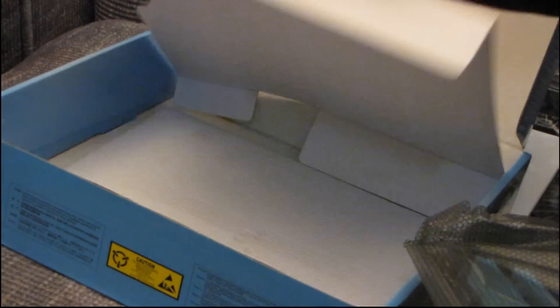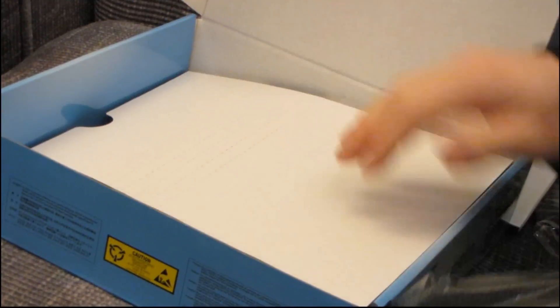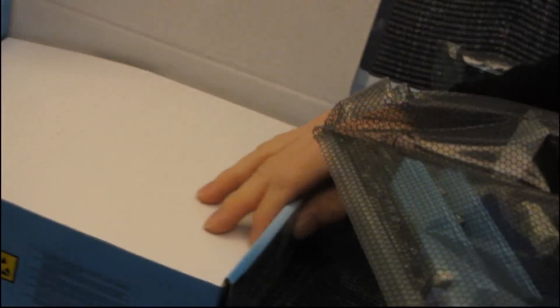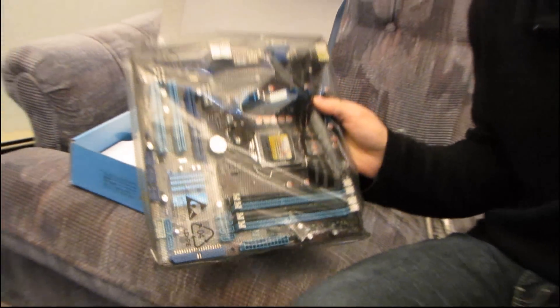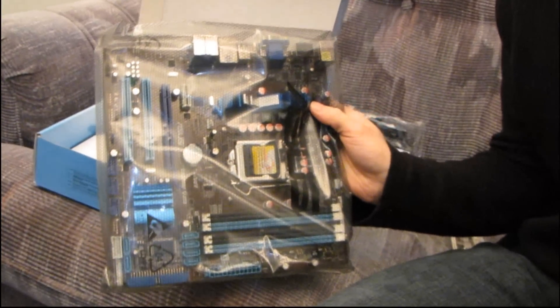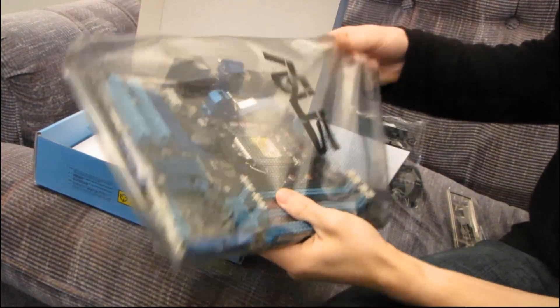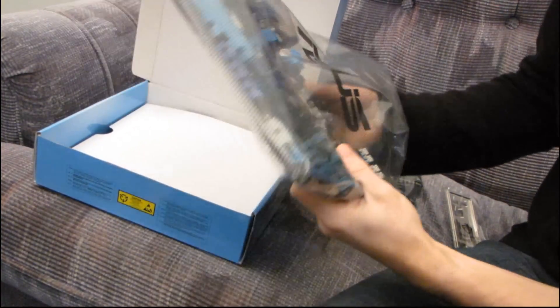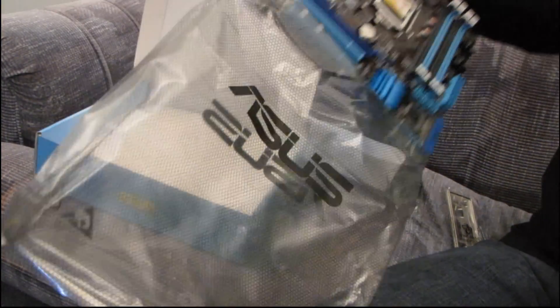And then we have the board itself in ASUS's eco-friendly all paper packaging. There's no foam, there's very little plastic actually. Oh, wrong way. It's hard to operate a camera from the front of it. It's not ideal.